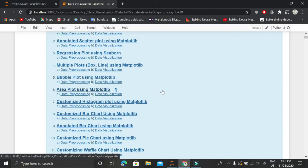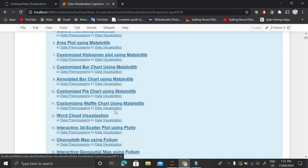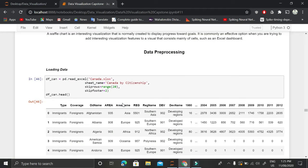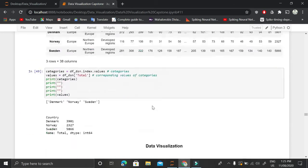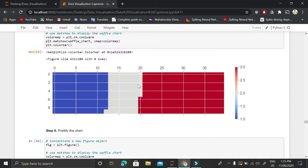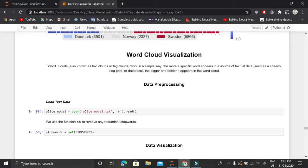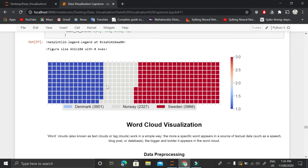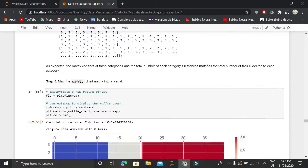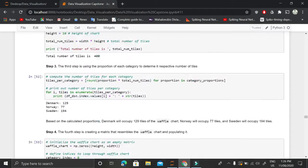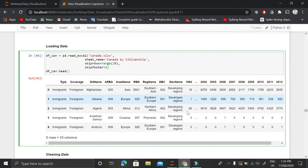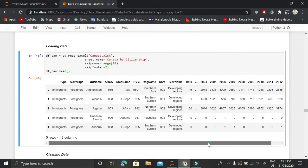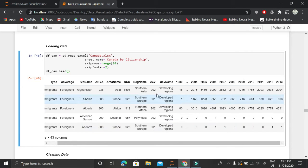This notebook contains different types of visualizations, but we are interested in the customized waffle chart using matplotlib. First, we load the Canada dataset. Let me show you how waffle charts look, and then introduce you to the dataset we will be using. This data frame contains immigration information for different countries.